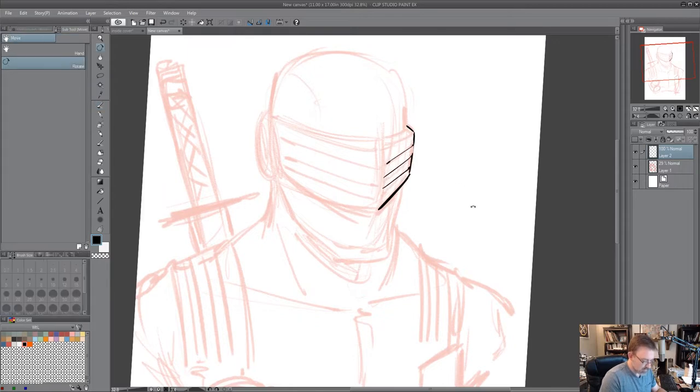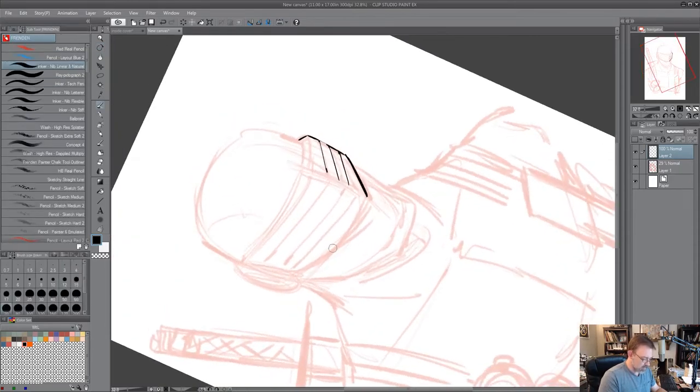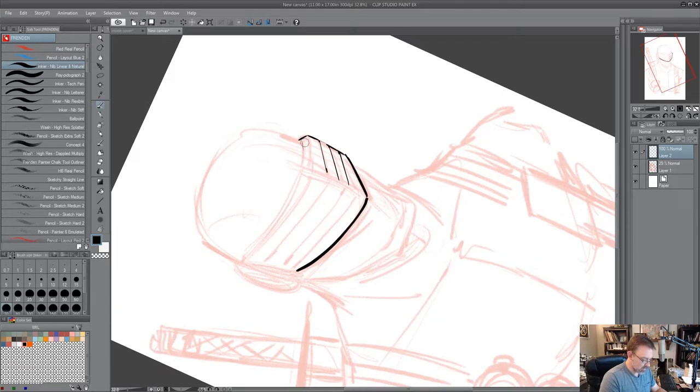You do that by doing thicker lines underneath, lighter lines especially with edges that are facing towards you.